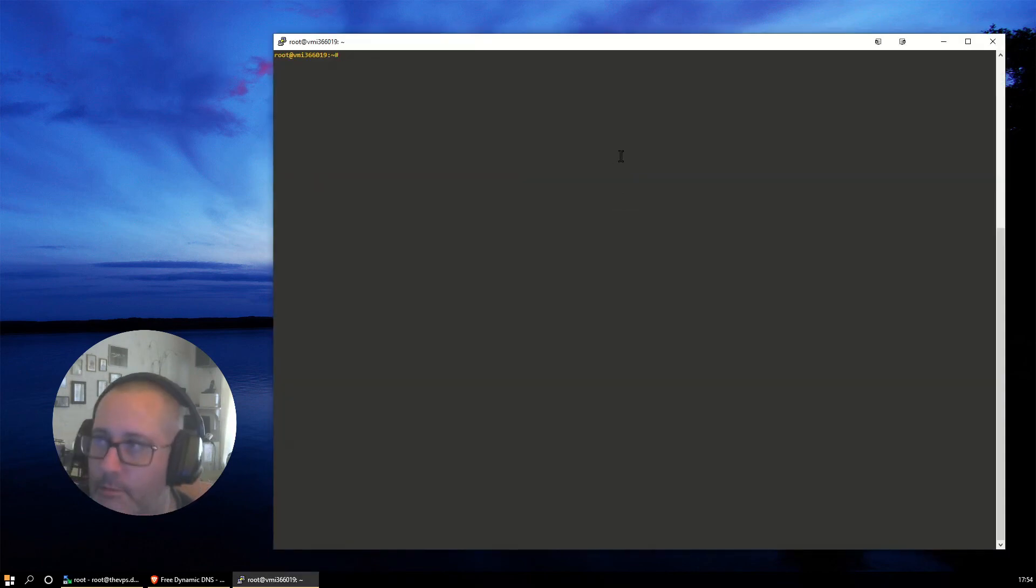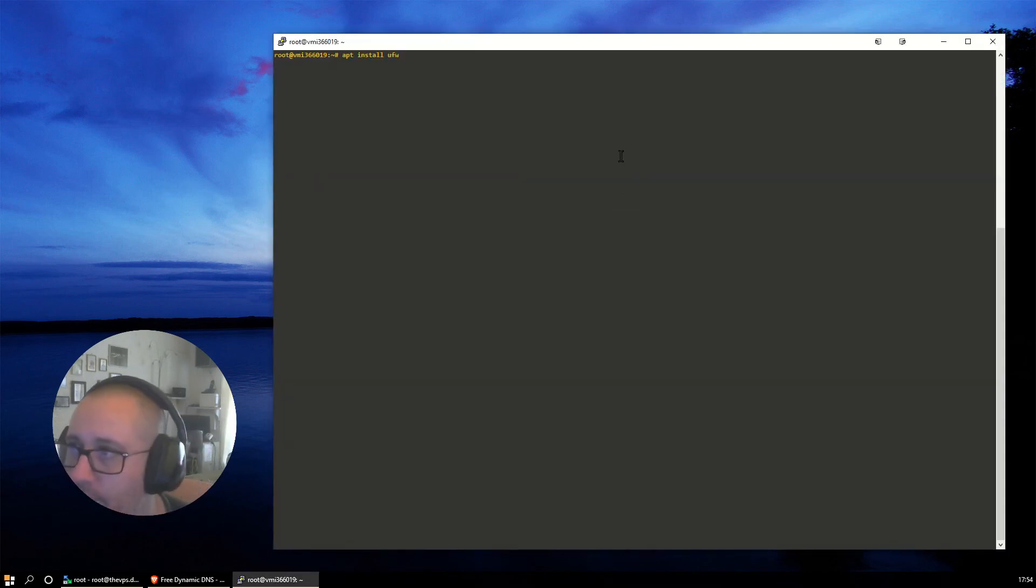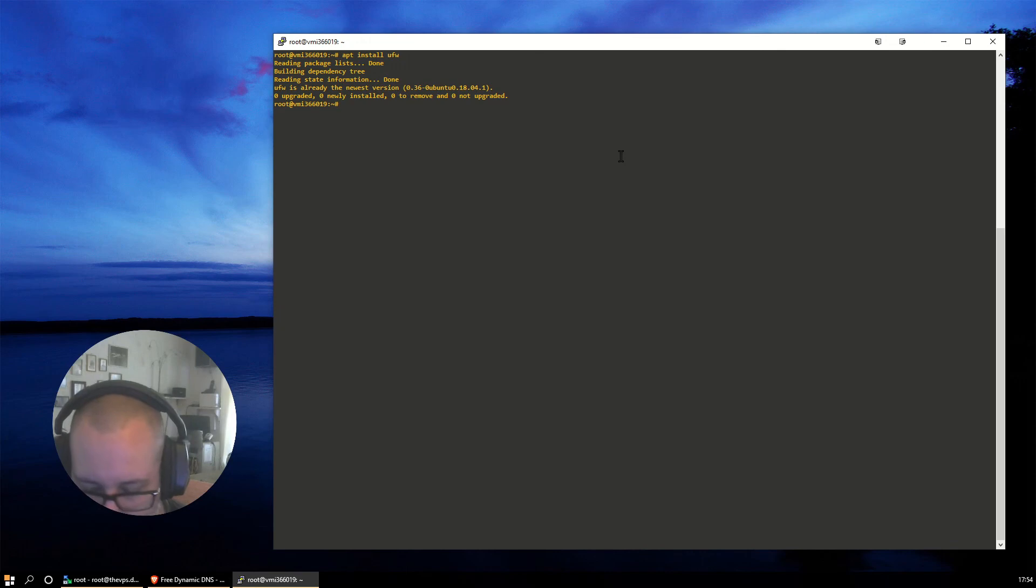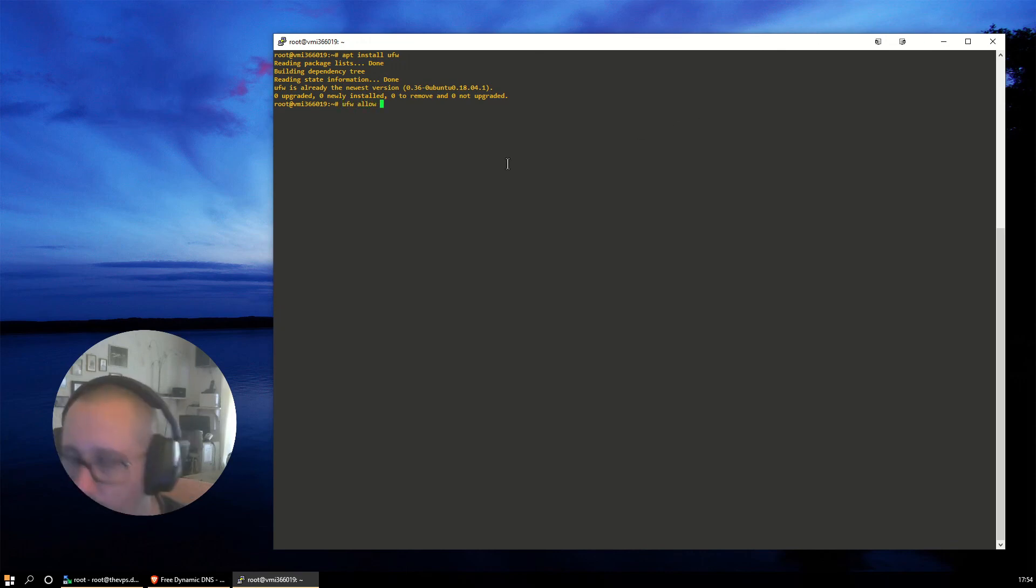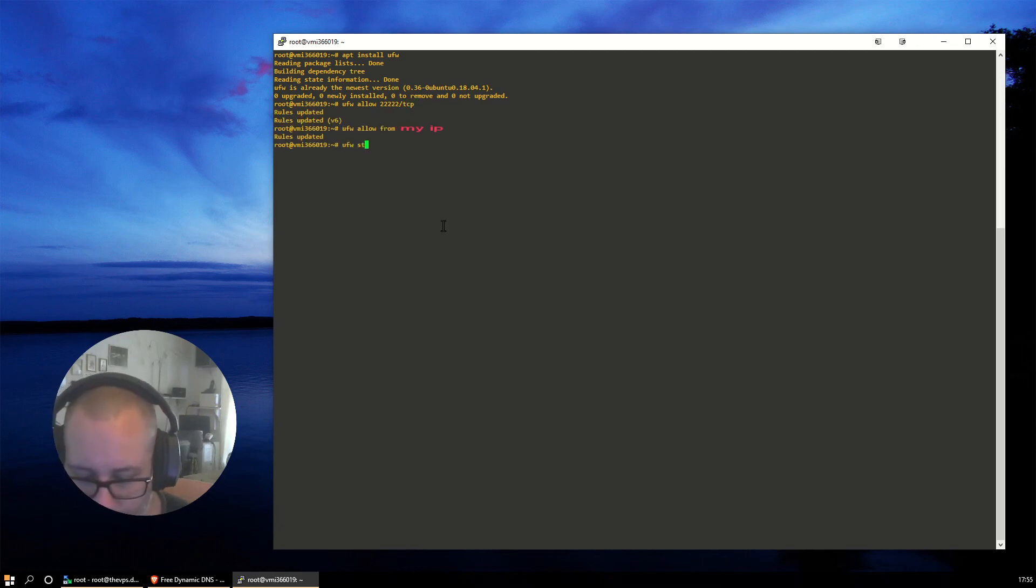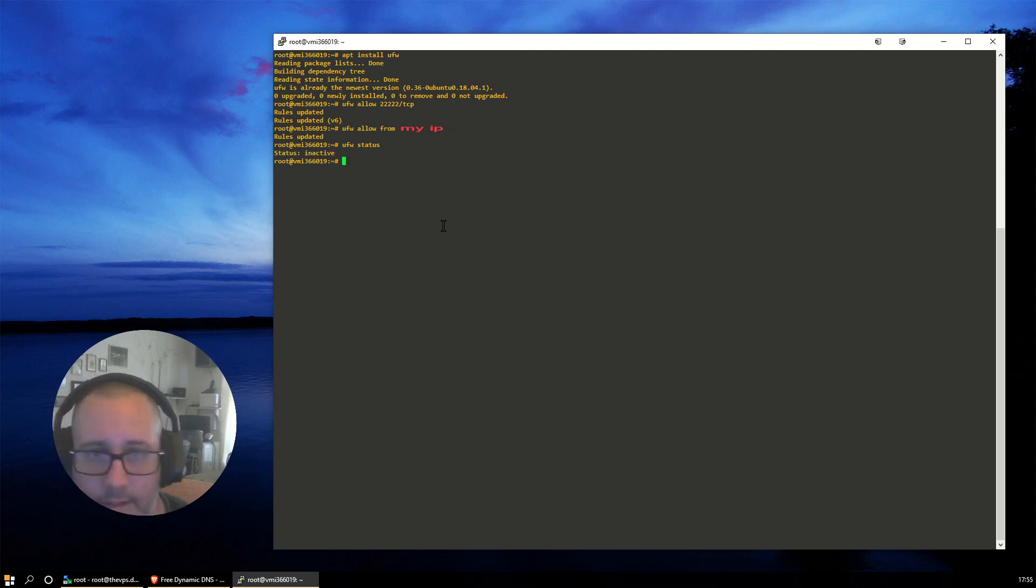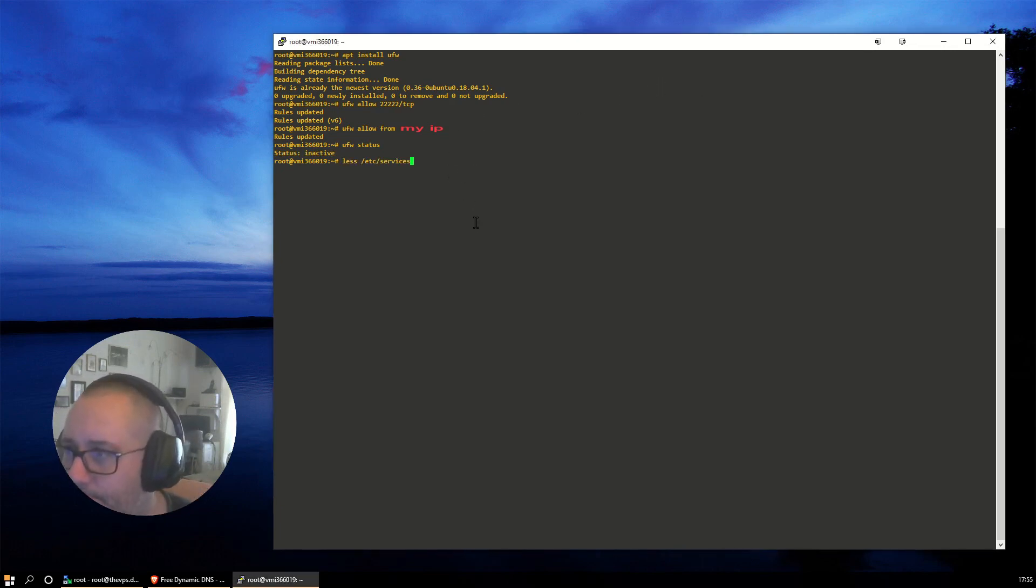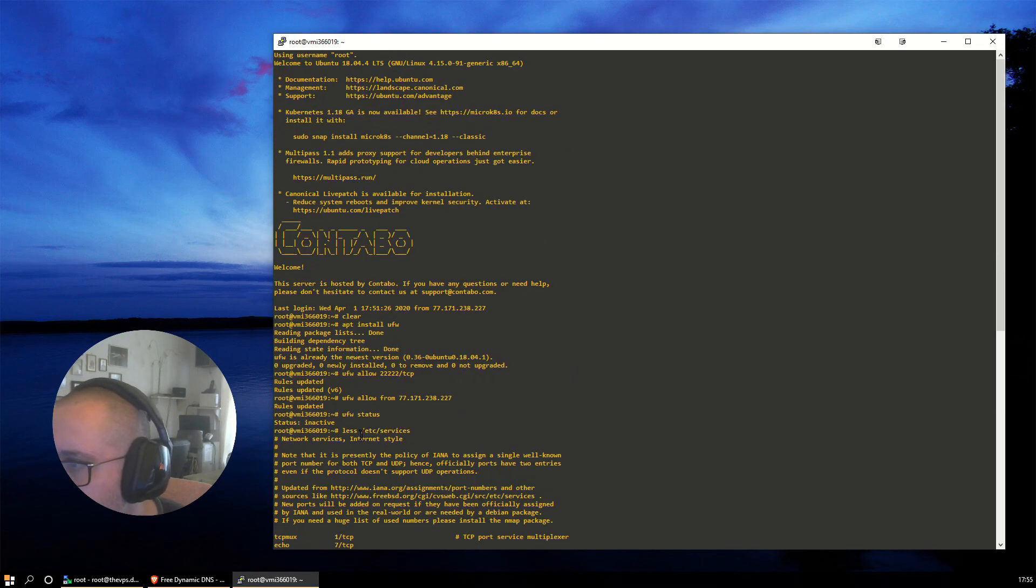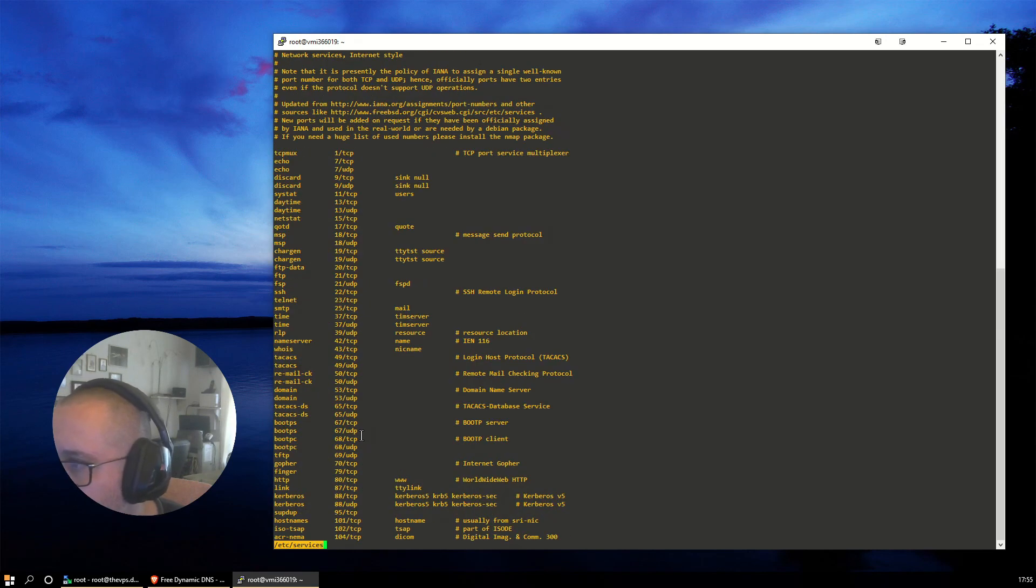Might as well install the firewall now. That's pretty important also. It doesn't enable by default, because that would lock me out of my server. So what I'm going to do is first allow myself. Allow 2222 TCP. It's inactive.